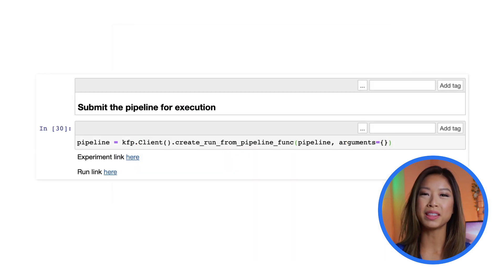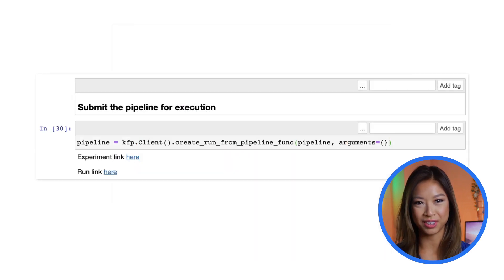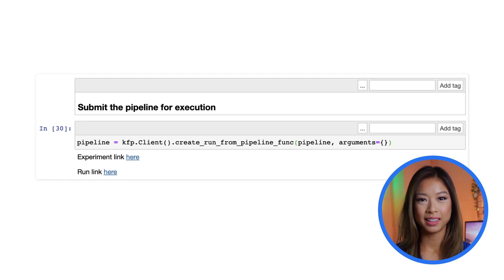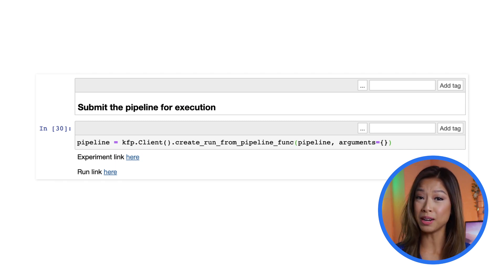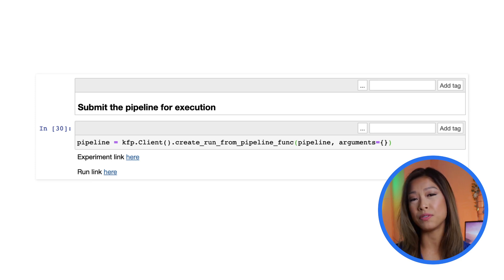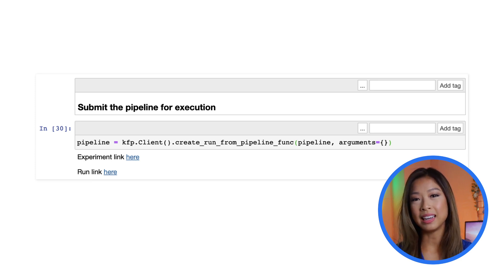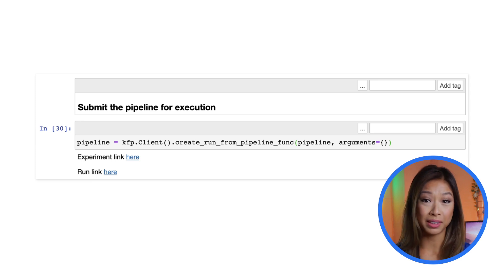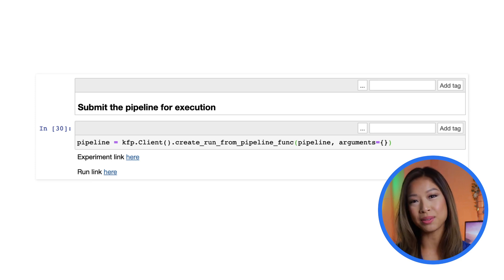Finally, submit the pipeline for execution. The Kubeflow pipeline system requires an experiment to group pipeline runs. If you don't specify an experiment, it will use the default one. It outputs a link to both the experiment and the run on Kubeflow.